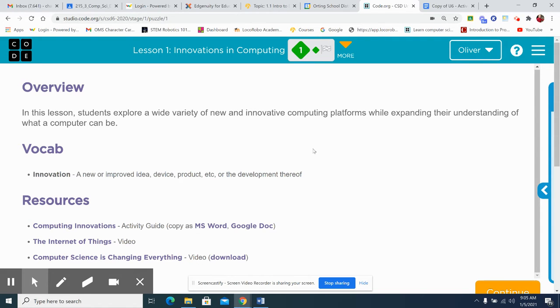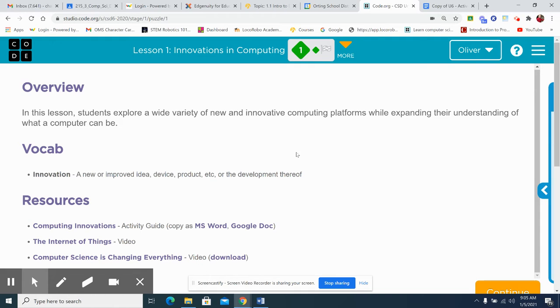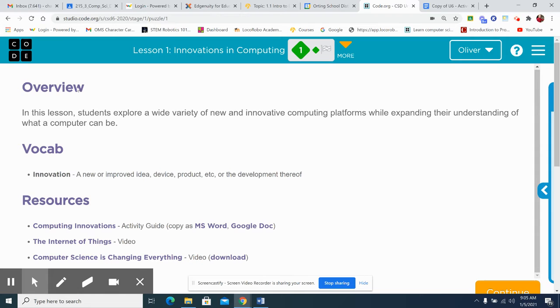And Lesson 1, Innovations in Computing, is all about trying to set kids' minds towards thinking out of the box and being innovative. Using the Circuit Playground, they're going to invent new things, make sounds, and use this device in a lot of different ways. We'll get to that later, but today I want to talk about innovations in computing.